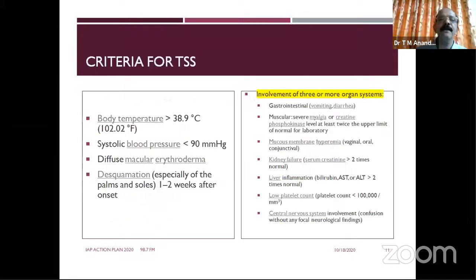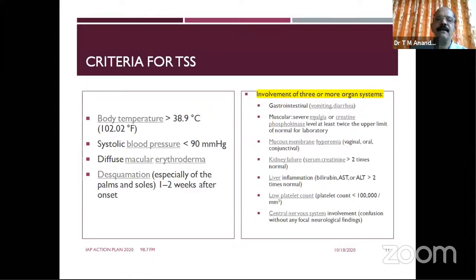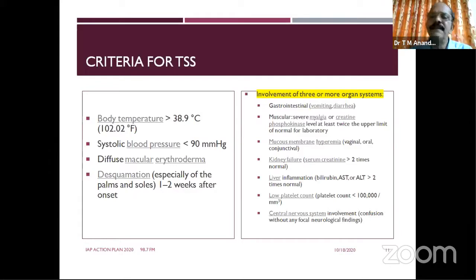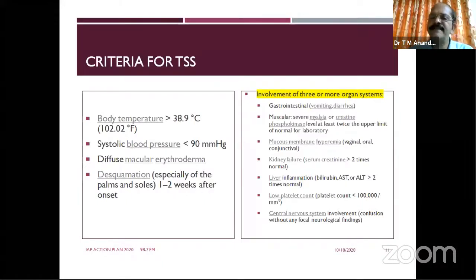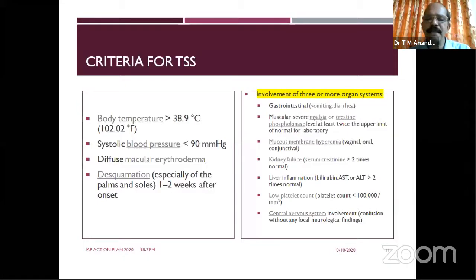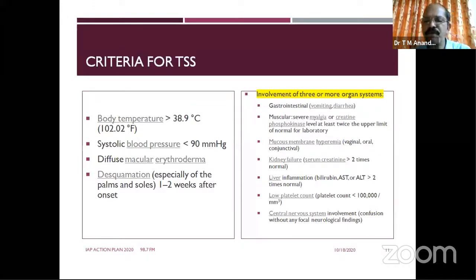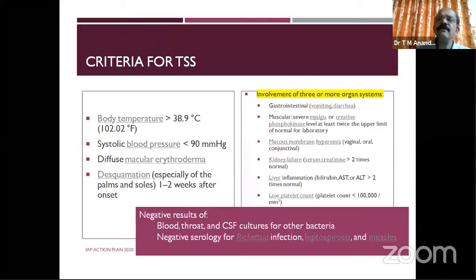Criteria for toxic shock syndrome: body temperature — hyperthermia or hypothermia; hypotension; diffuse macular erythroderma; and desquamation, which in our child appeared two weeks later. Involvement of three or more organ systems: vomiting and diarrhea, severe myalgia with elevated CPK, mucous membrane hyperemia — importantly, unlike in SSSS, mucous membranes are involved here. Renal failure, elevated liver enzymes, and thrombocytopenia may occur. CNS involvement typically in the form of confusion without focal neurological signs.